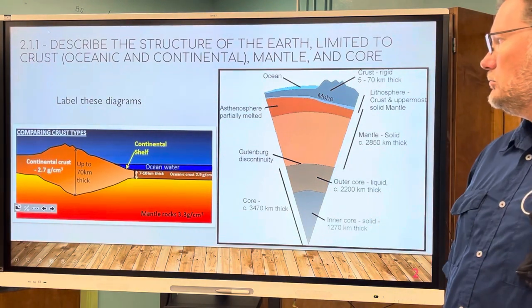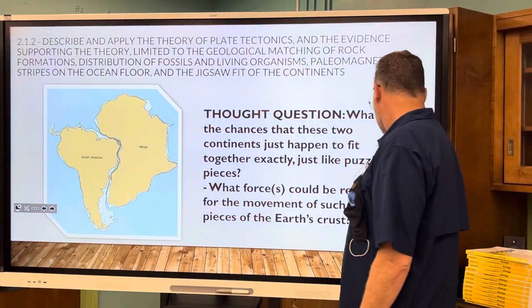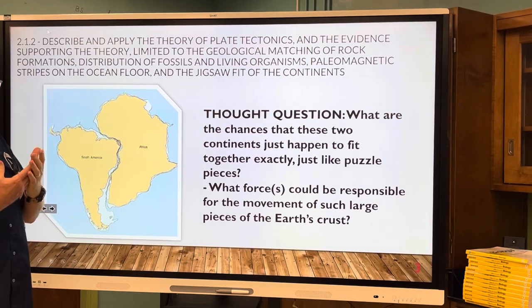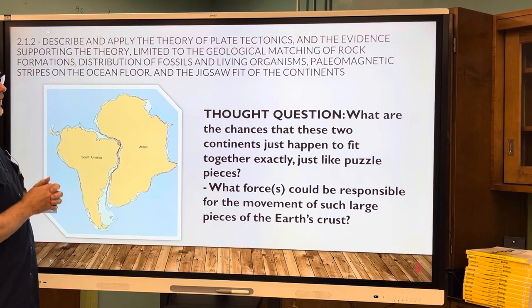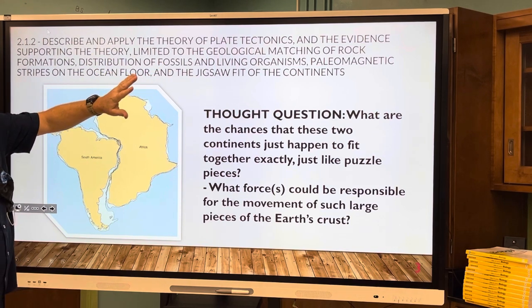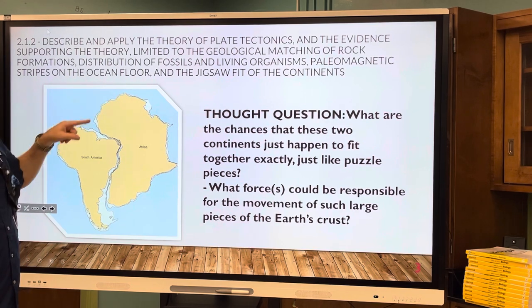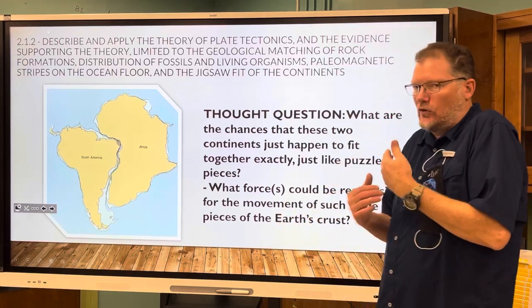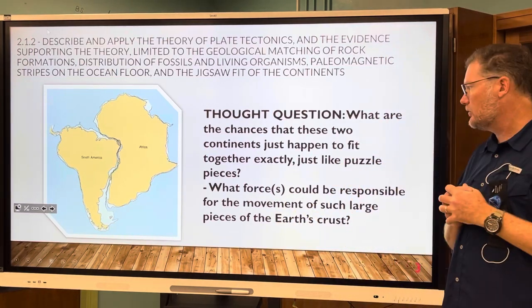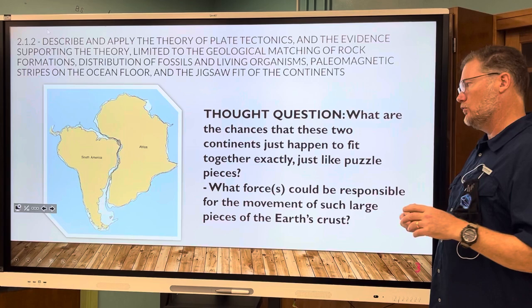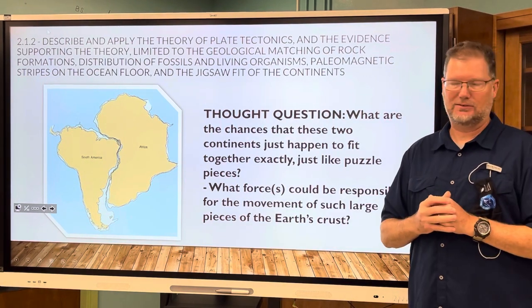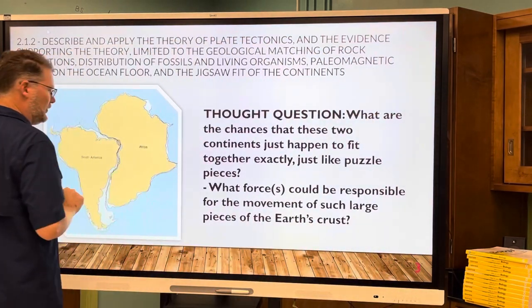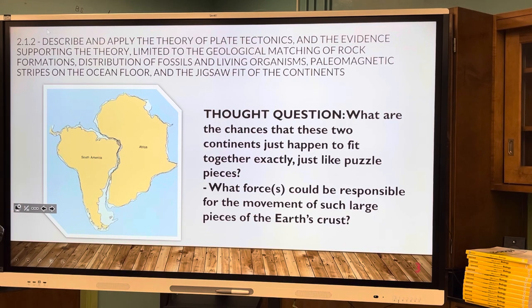We're on slide three and we're talking about the theory of plate tectonics and all of the evidence supporting that theory — evidence about geology, fossils, paleomagnetism. Your thought question in your notes is: what are the chances that these two continents just happen to fit together exactly like puzzle pieces? What forces could be responsible for the movement of such large pieces of the earth's crust? Jot something down.